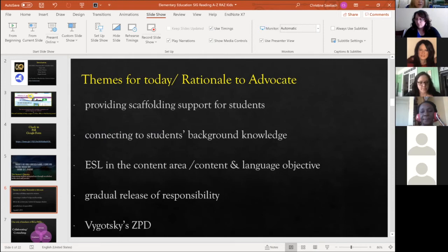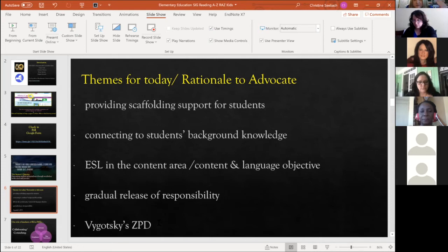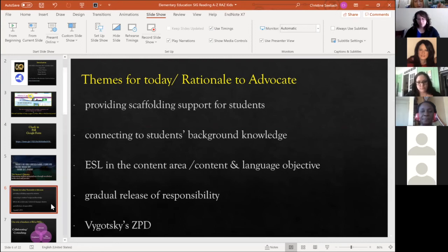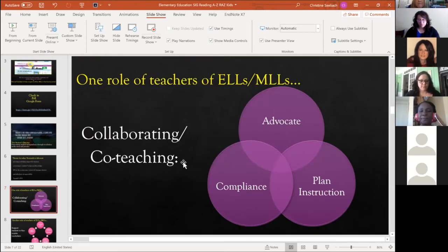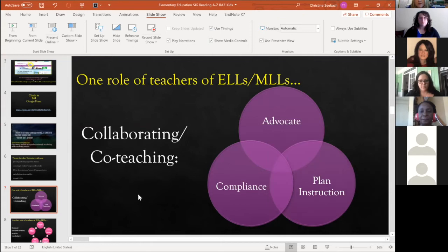That's why we have content objectives and language objectives. I'm sure many of you are big on a gradual release of responsibility — not constantly hovering over students but giving them the confidence to practice and produce communication in all four modes. And of course, Vygotsky's Zone of Proximal Development. Mixing in advocacy, compliance, and planning instruction is a major role for teachers of ELs and MLLs.